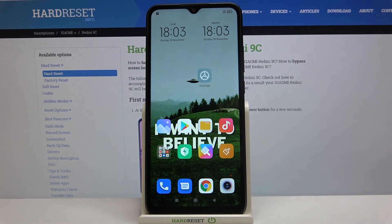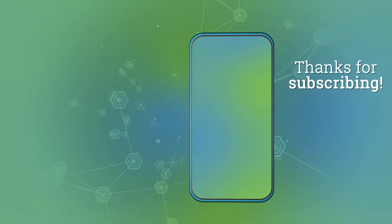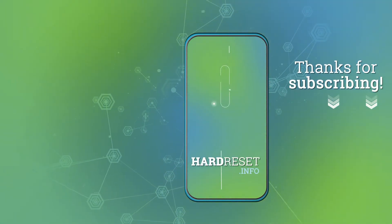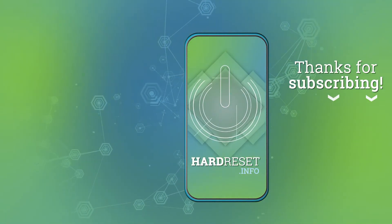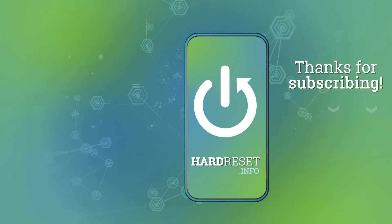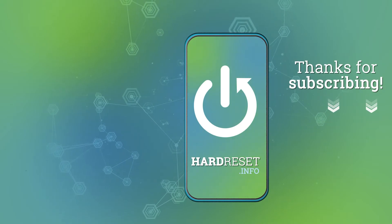And that's it. If you find this tutorial useful, don't forget to hit that like button and subscribe to our channel. I'll see you next time. Bye.